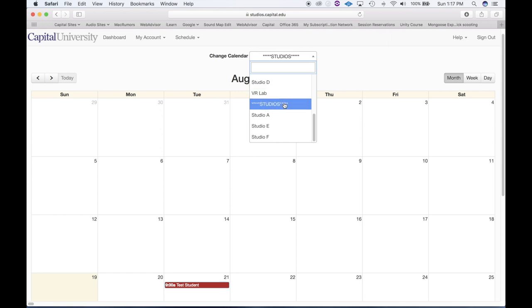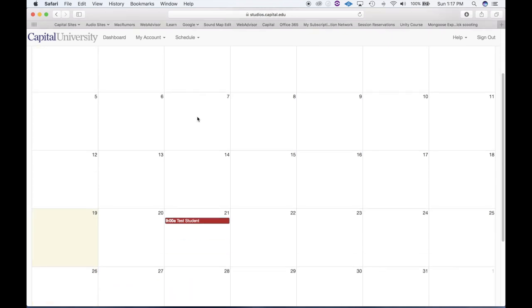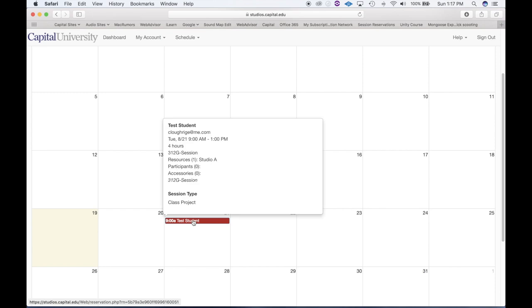If you choose the broader category of studios, you'll see on the calendar all of the recording studios — Studio A, Studio E, and Studio F — and any reservations that have already been made. You can also make reservations right on this page. You can see there's already a reservation from this test student. If I hover over, you can see that on Tuesday from 9 a.m. to 1 p.m., Studio A is reserved for a four-hour session.